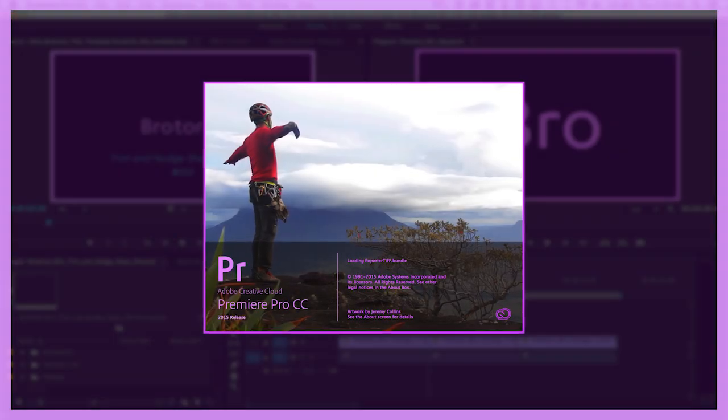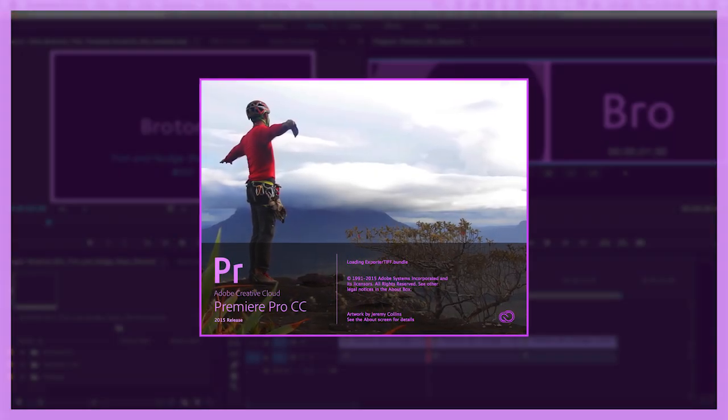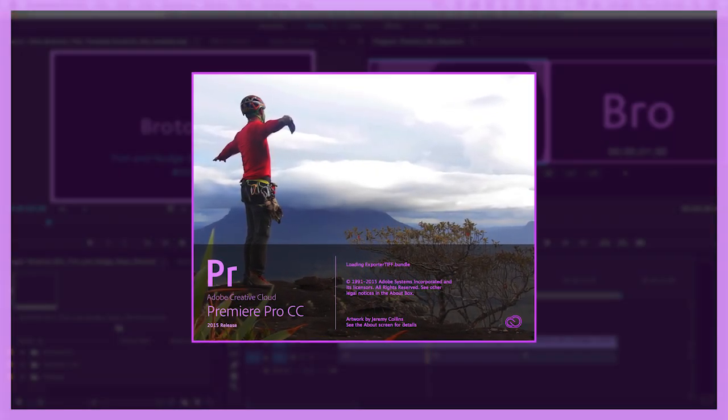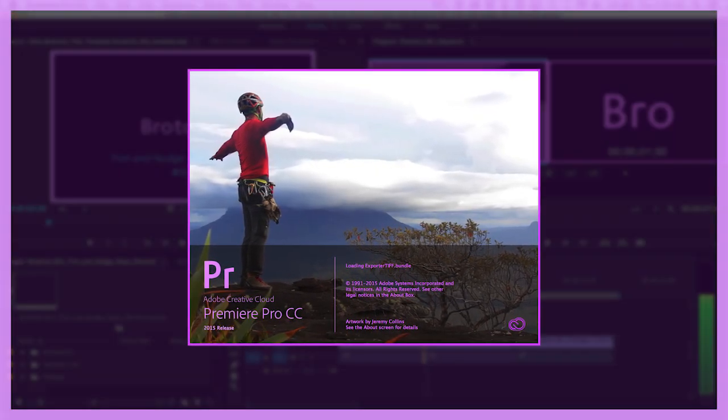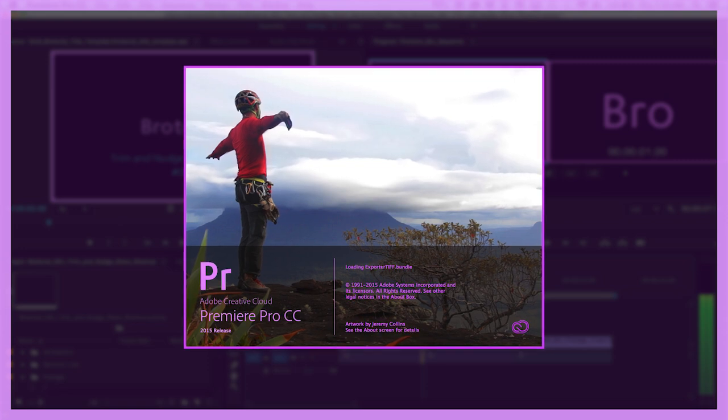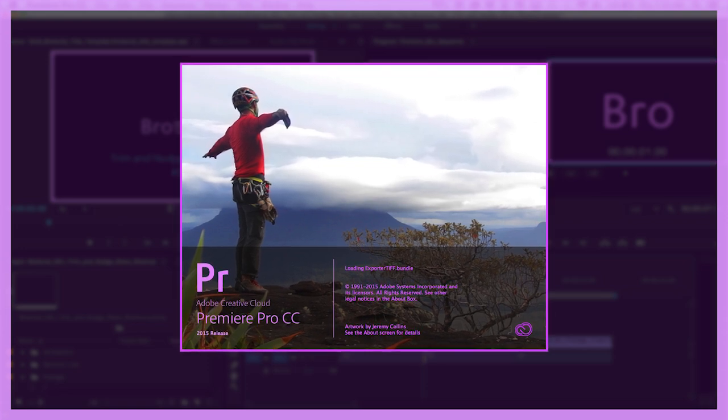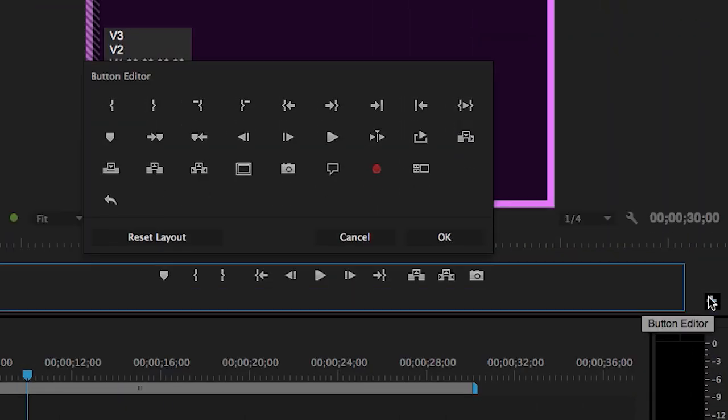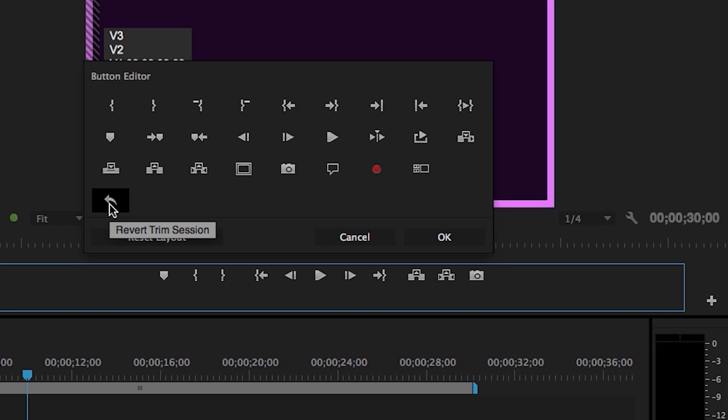The CC 2015 release of Premiere Pro saw some incredible enhancements and additions to trim editing. Some of these features suggest an intentional shift towards trim-based editing. One feature in particular is the new Revert Trim Session button.